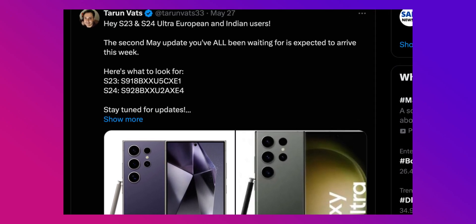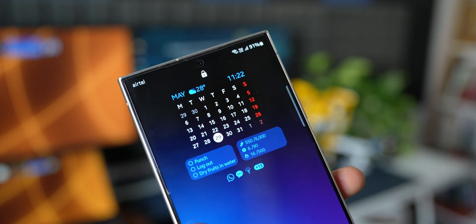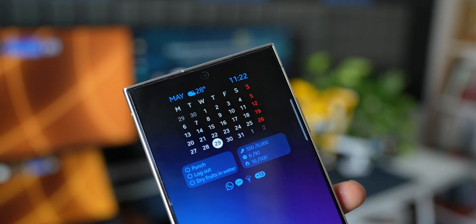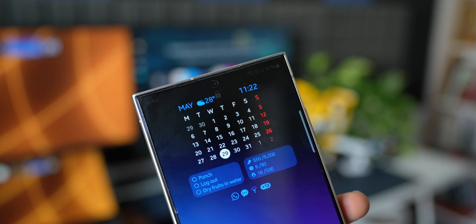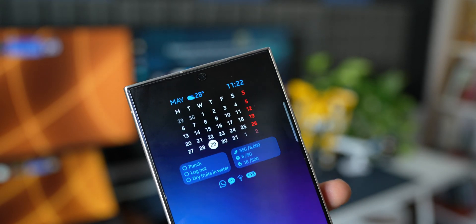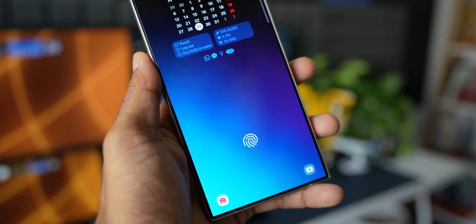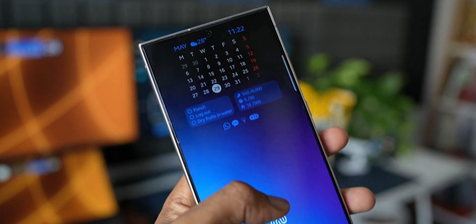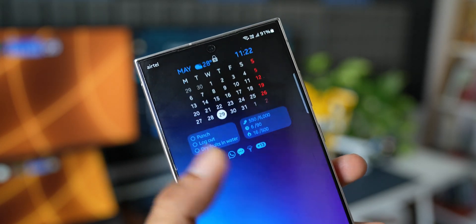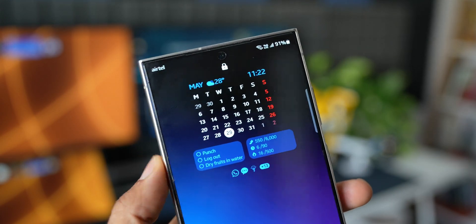For the S23 Ultra it ends with 5CXCE1, and the S24 Ultra it ends with 2AXCE4. Now we don't really know what exactly this update is all about or why we're getting the second update. I'm assuming that some of the issues on the phone should be fixed with this update.